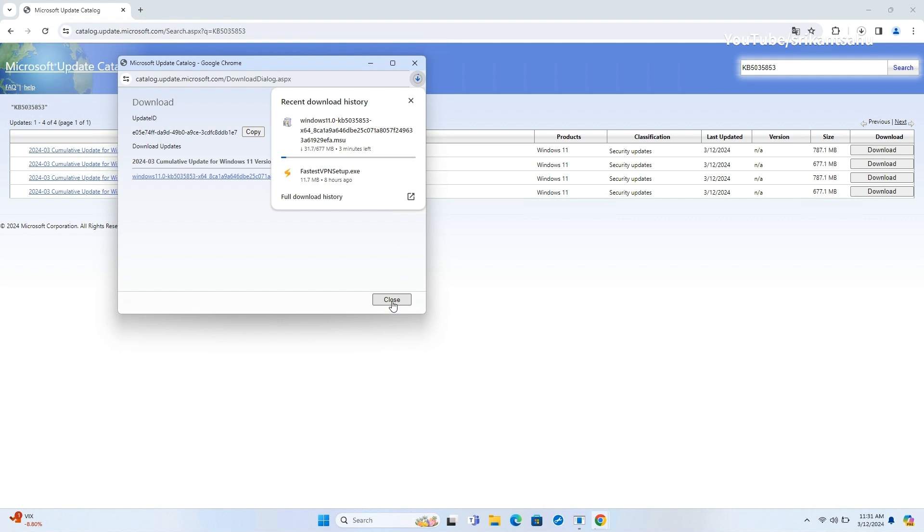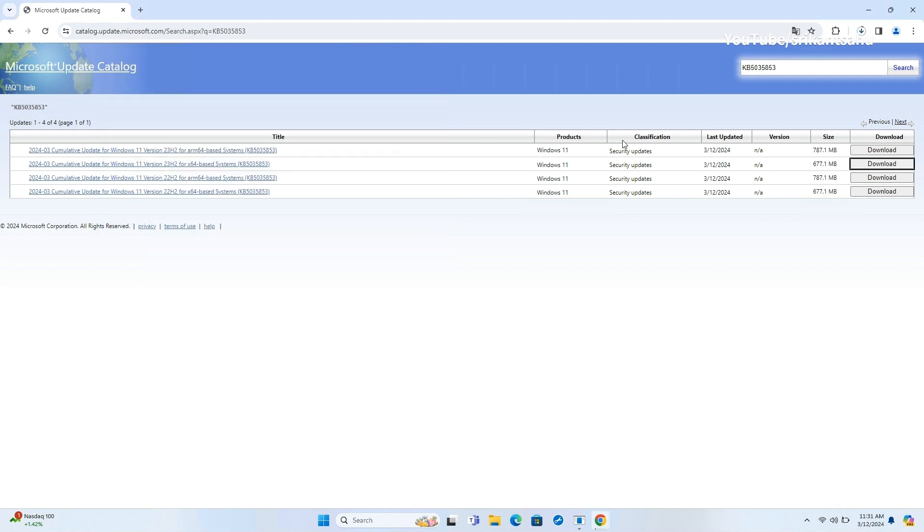Once done, you need to double-click on the installer and follow the instructions on the screen. Depending on the update, you might need to restart your computer for the changes to take effect.